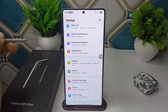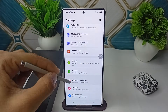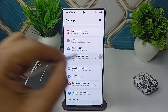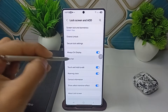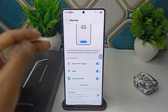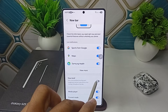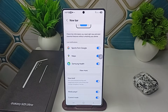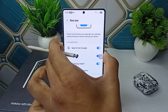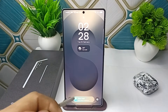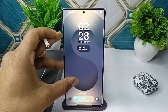Go to Settings, then go to Lock Screen and AOD Settings. After that, click on Now Bar, scroll down, and enable the Now Brief option — toggle this button on. Once you enable Now Brief, you will find the Now Bar on your lock screen.